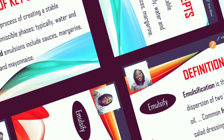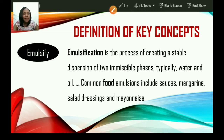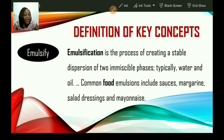The next term is emulsify. Emulsification is a process of creating a stable dispersion of two immiscible phases — meaning two things that cannot come together, such as oil and water. Common food emulsions include some sauces, margarine, salad dressings, and also mayonnaise.